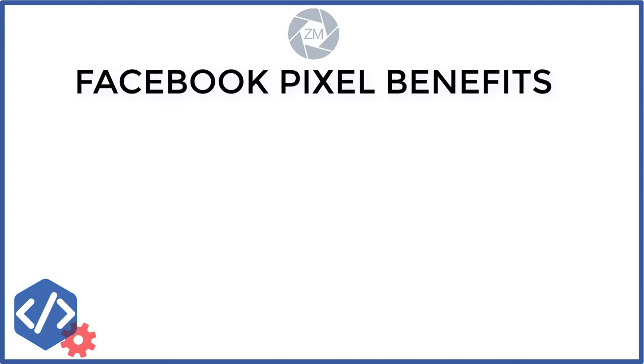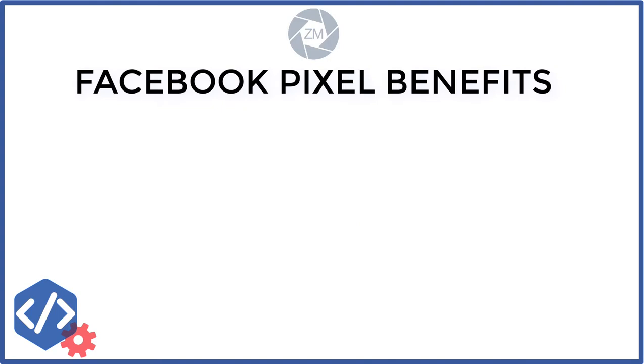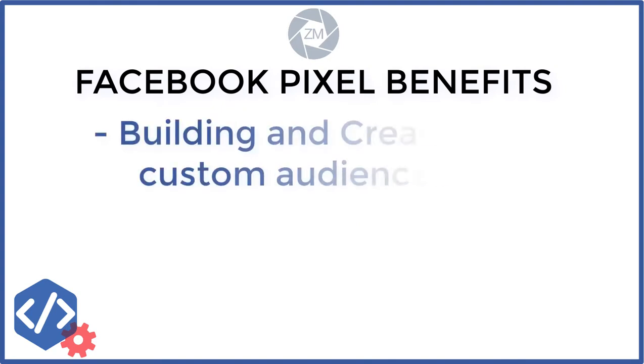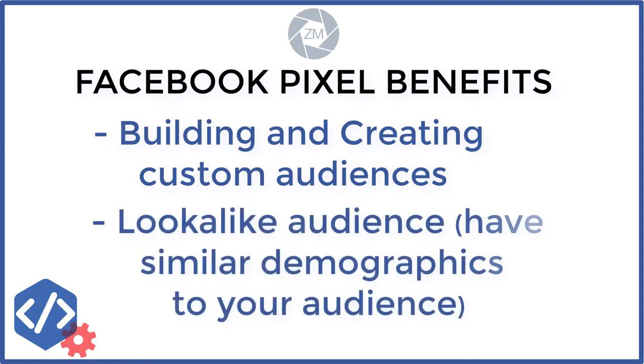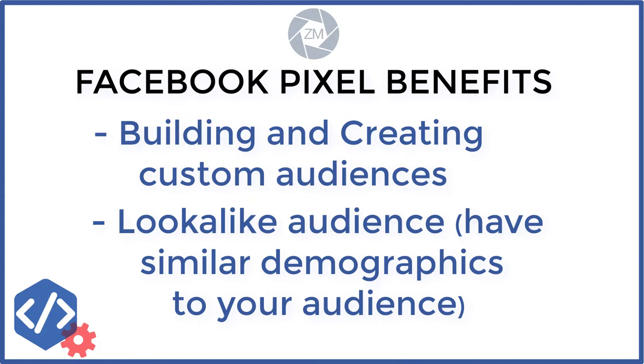With the Facebook pixel you can also automatically start building and creating custom audiences of the people that are going to your website. Also from that you can also start creating lookalike audiences. So from the people that are going to your website you can start creating a lookalike audience from those people and now you have another set of people you can target with your ads. So these lookalike audiences are similar to the people that are already going to your website.